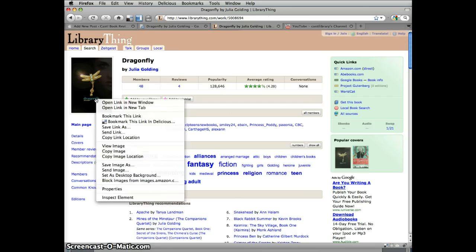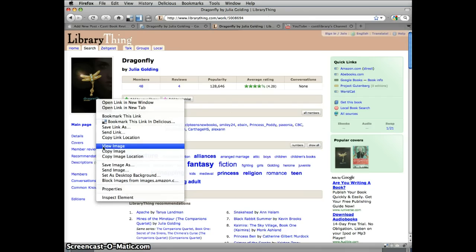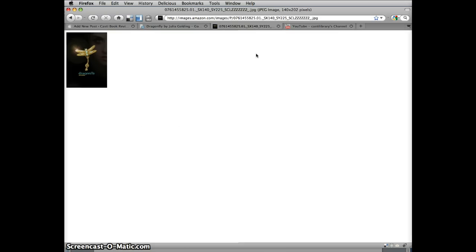Control click on the image, or right click if you're using Windows, and select View Image. Grab the URL by highlighting the address and copying it.